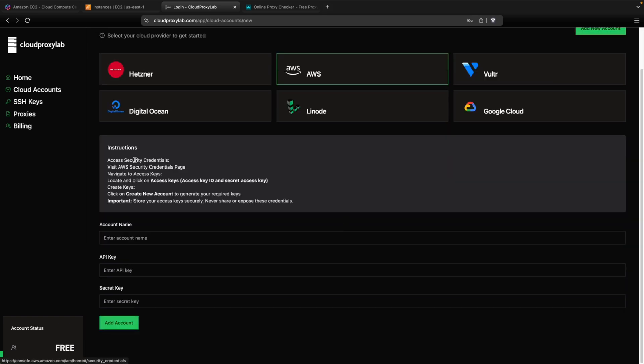Here you can see the instructions on how to connect your account. So let's go visit this link.